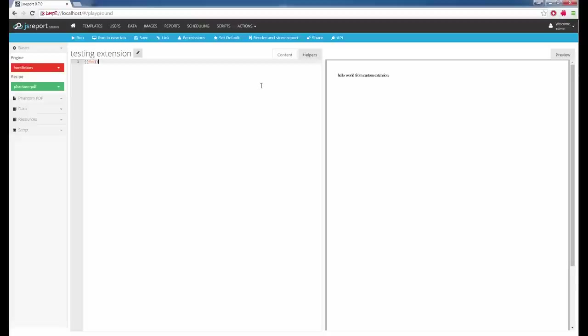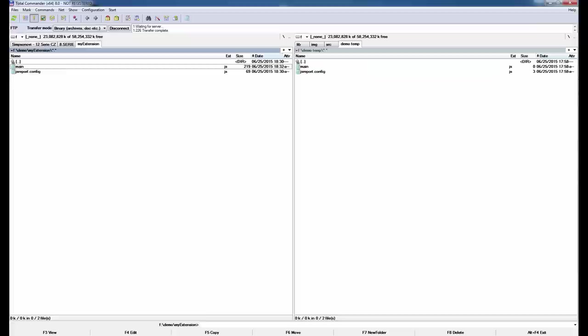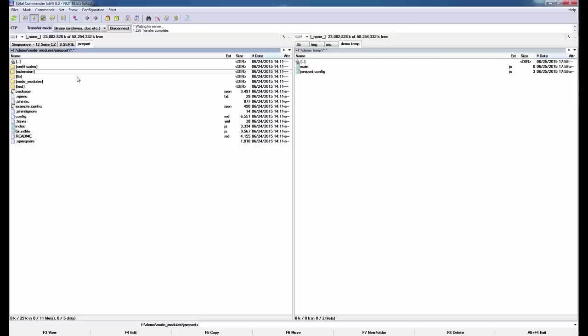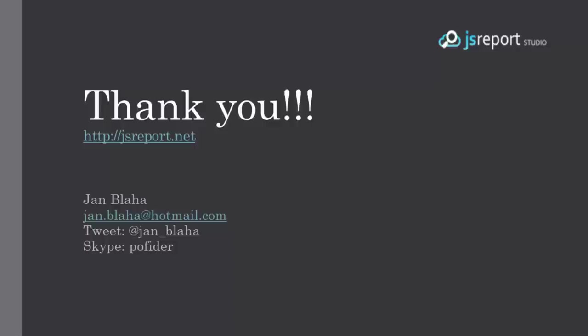Writing a custom extension is not magic. The custom extension can also enrich the data model or UI, but this is not in the scope of this video. If you are interested in writing extensions, please check the website for tutorials, or get inspiration from already existing extensions you can find in your installation. Thank you for your patience. You can reach me by email or Twitter. I'm looking forward to your suggestions or feedback. Thank you.